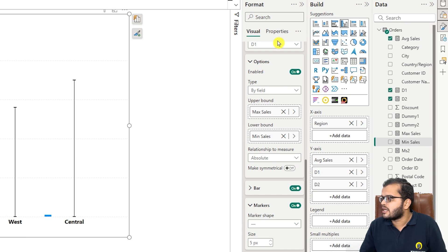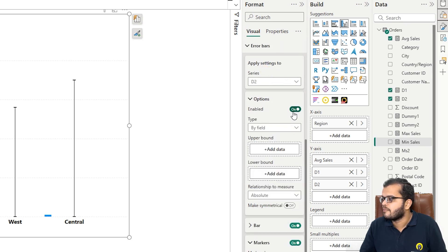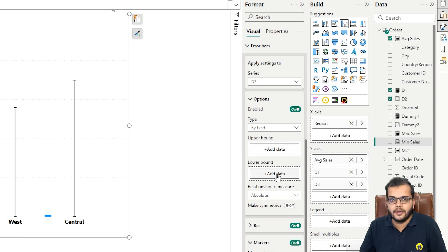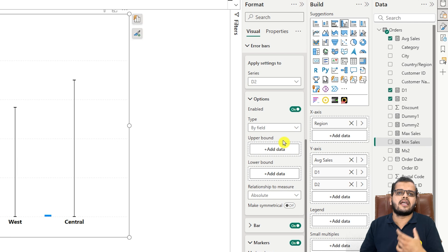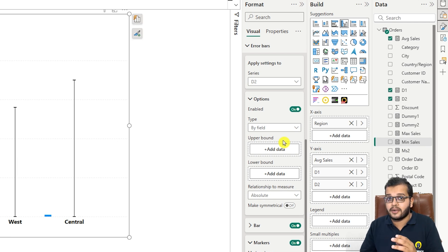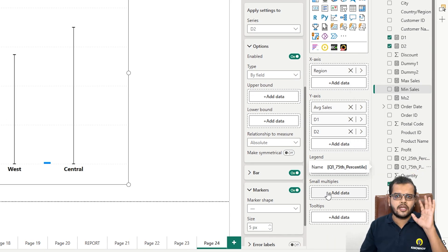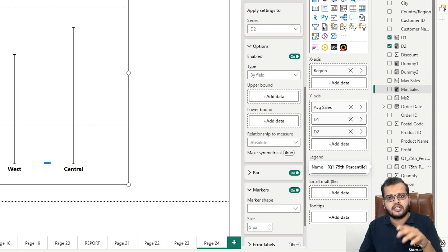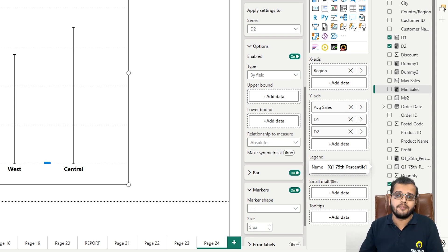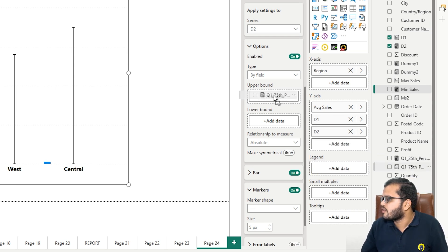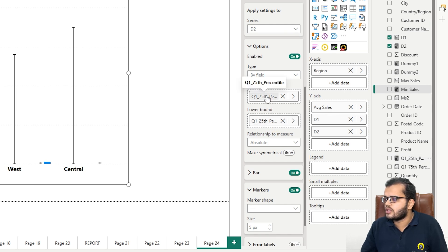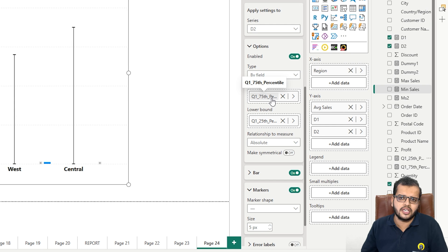Now I'm going to repeat the same for the D2 series — enabling it and setting the upper bound and lower bound. Here I'm calculating the percentile of sales using the PERCENTILEINC DAX function. I'm taking two percentiles: the 75th percentile for the upper bound and the 25th percentile for the lower bound. You can choose 65, 55, 85, 95, 75 — whatever percentile suits your requirement. You can change it as per your convenience.